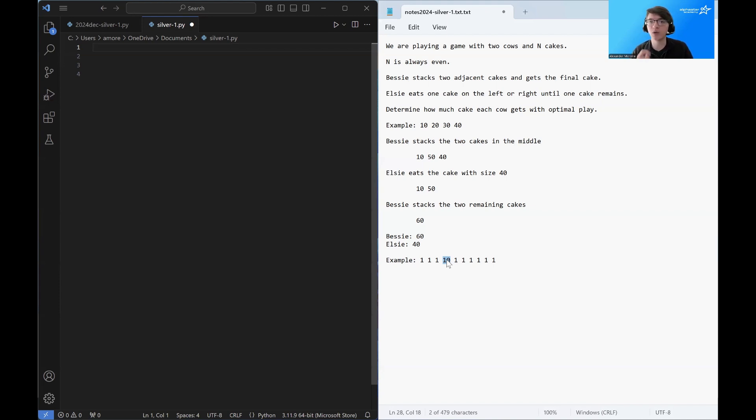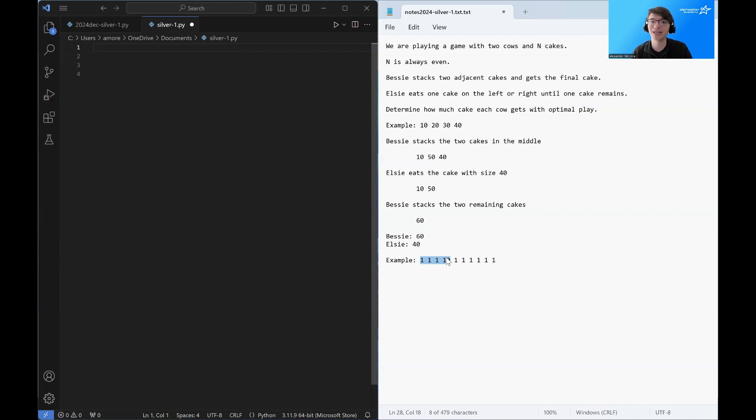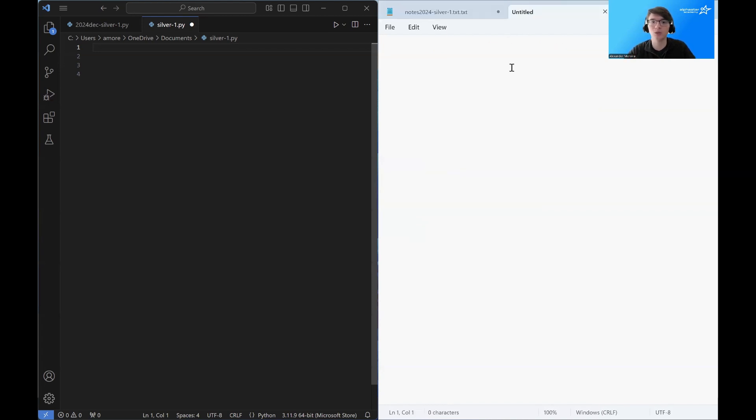So Elsie is going to try her best to eat this cake. And what's Elsie going to do to try her best to eat this cake? She's going to eat just everything on the left. She's going to keep eating on the left, just getting closer and closer and closer to this cake. The question is, can Bessie do anything to stop it? And the answer is no.